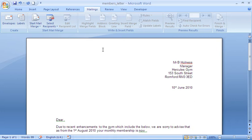Now MailMerge, as its name suggests, is a great tool for producing customized mailings. In this example, I would like to send this letter out to all the members of my gym.